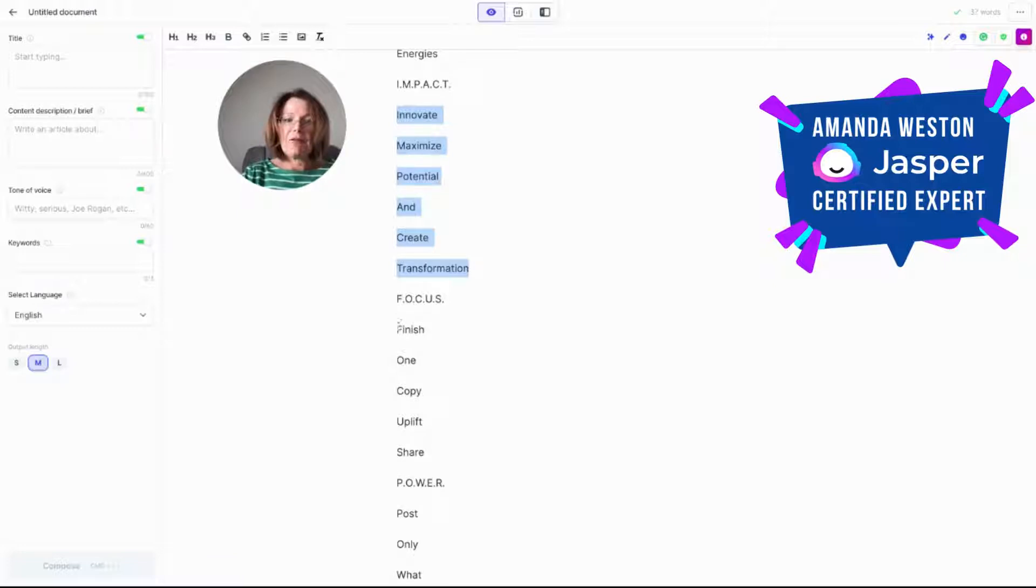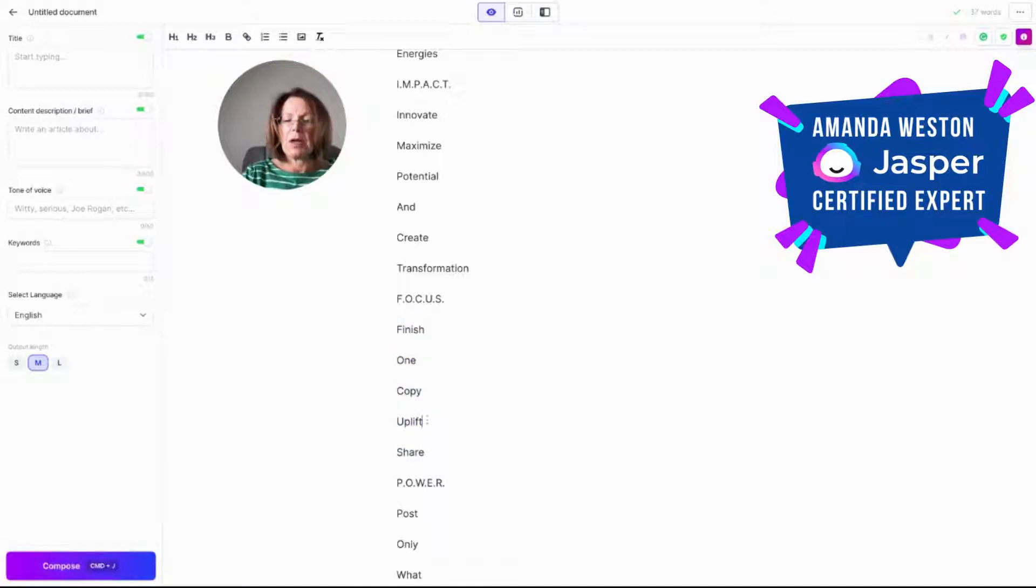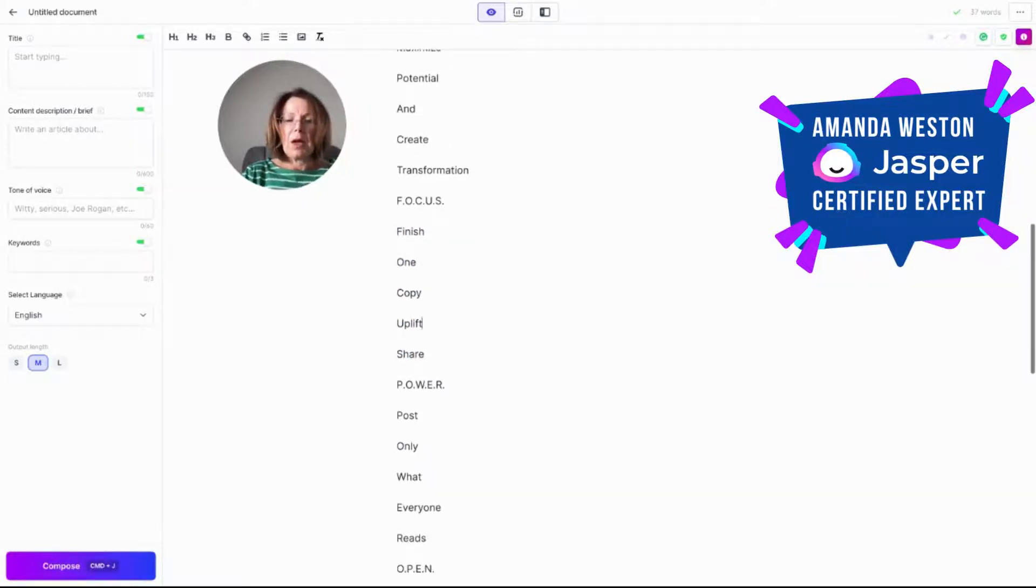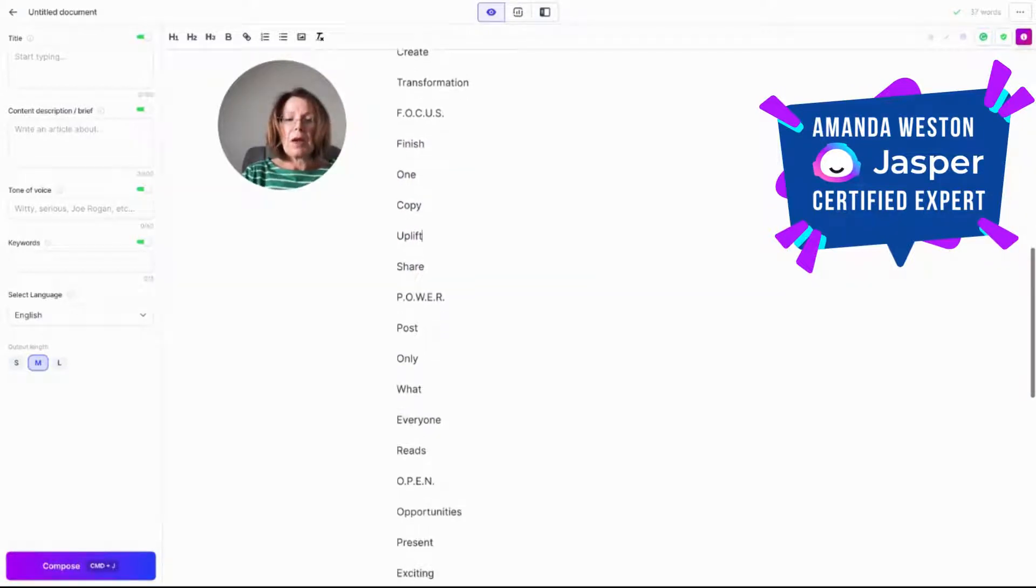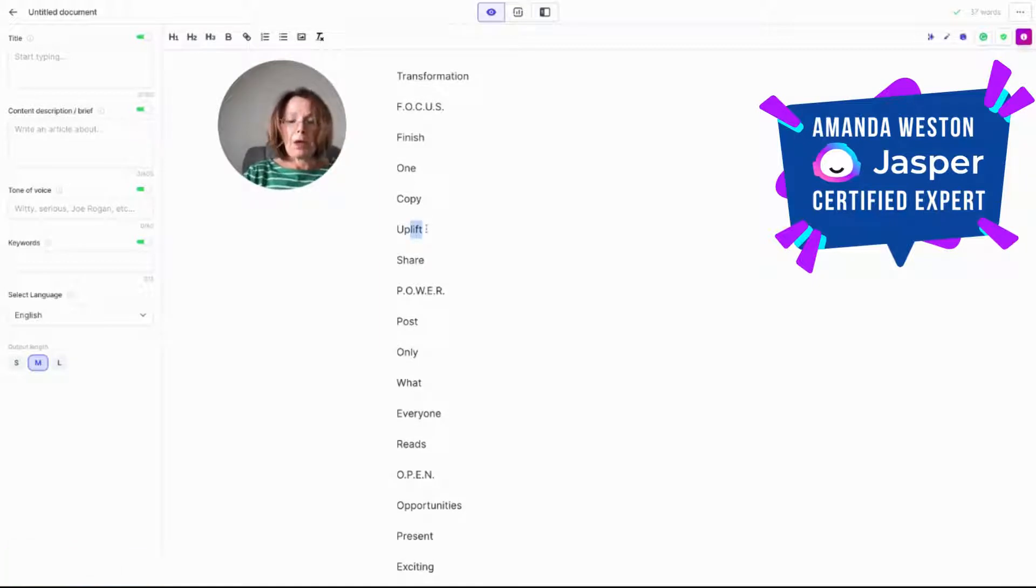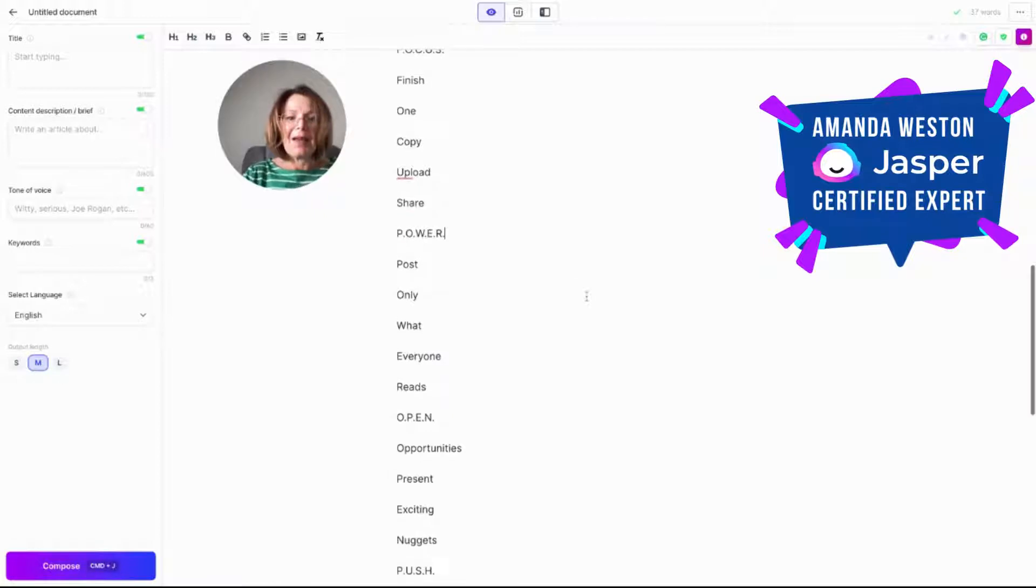Focus. Focus, finish one copy, uplift, share. Might edit that a little bit. I don't love the last two bits. Uplift and share. Oh, upload. Finish one copy, upload. That would be a really good one for a blogger. Upload and share.